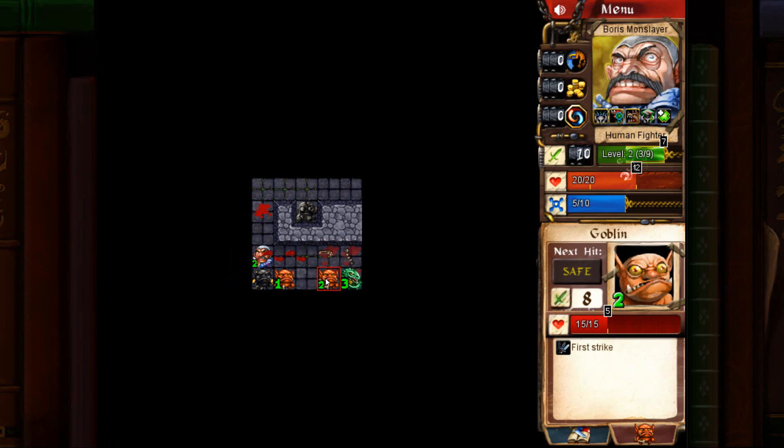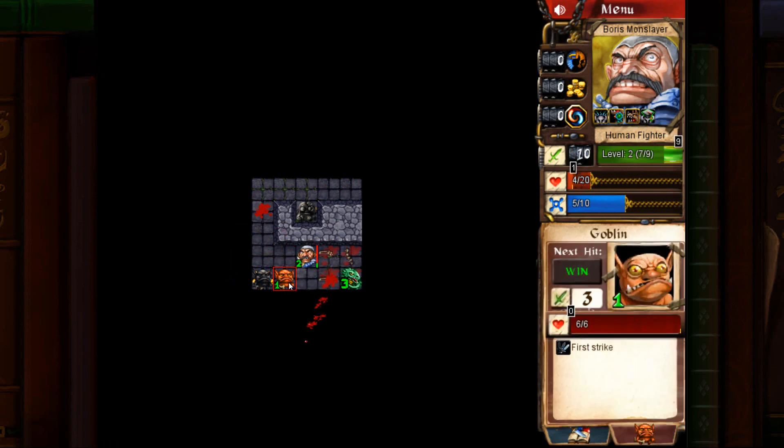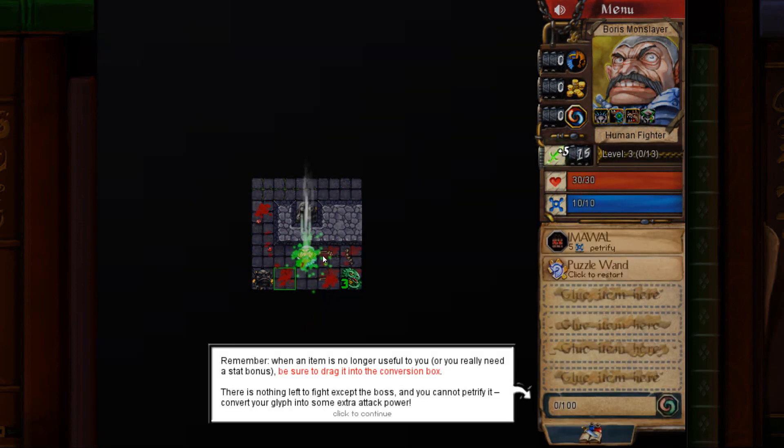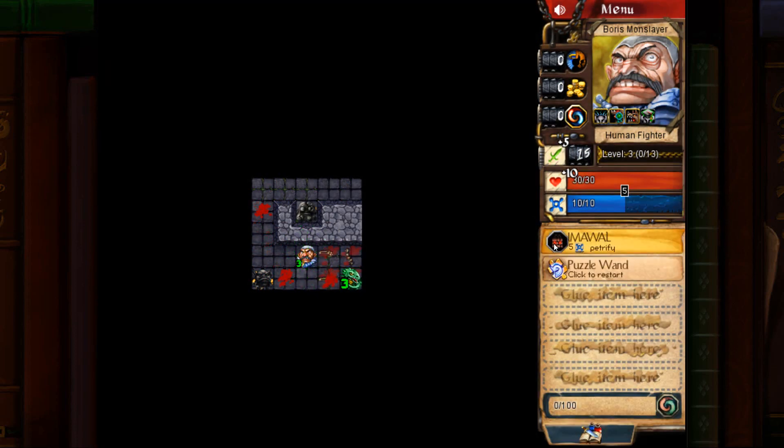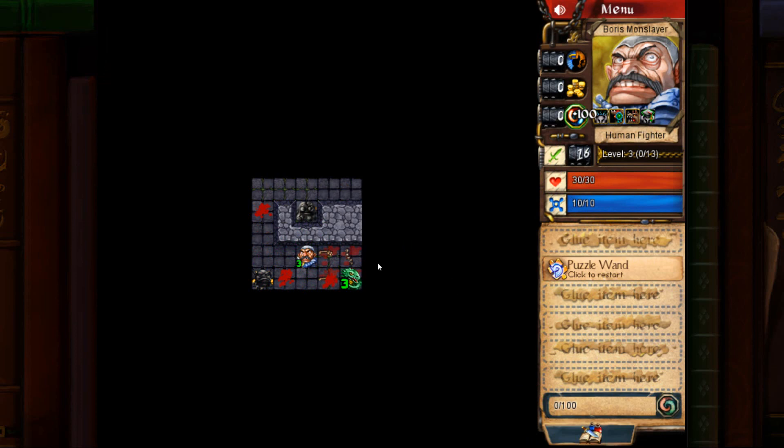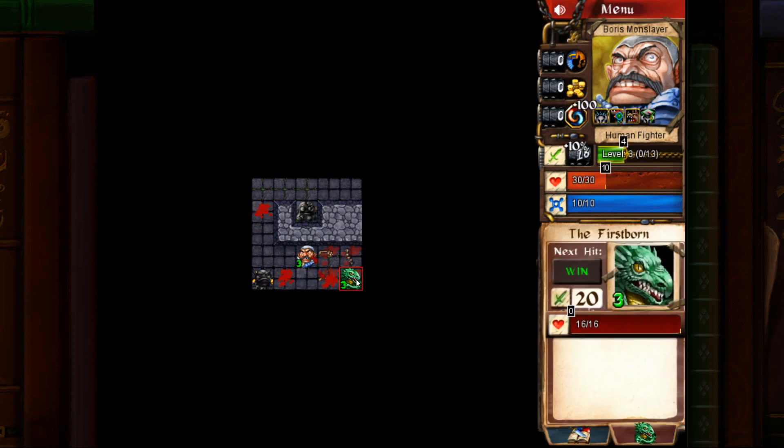Freeze the one all the way on the left. Kill the one on the right, level two. Then kill the one on the left. You level up. Then kill the boss. Easy.